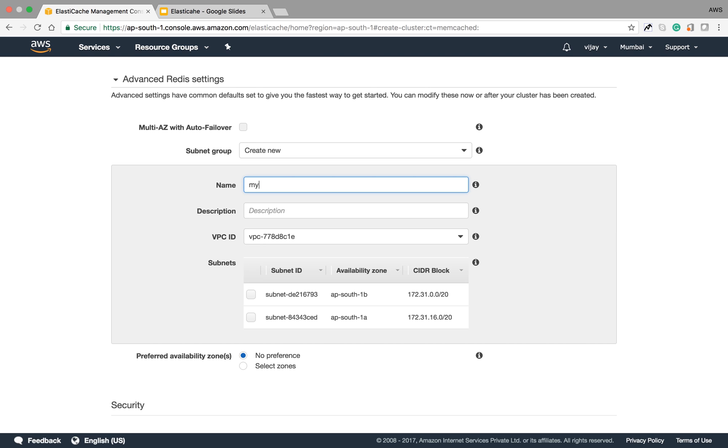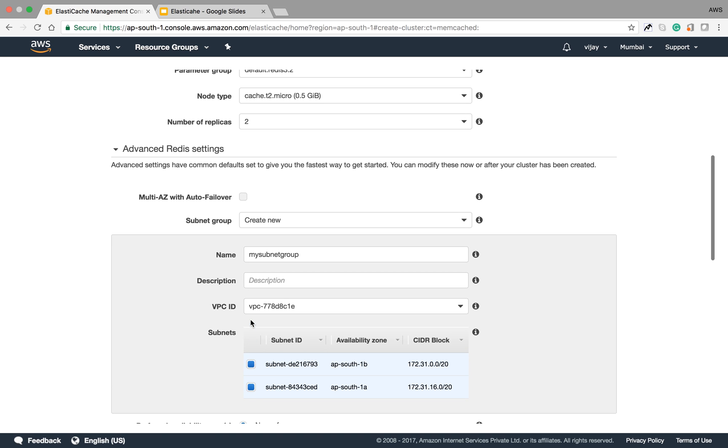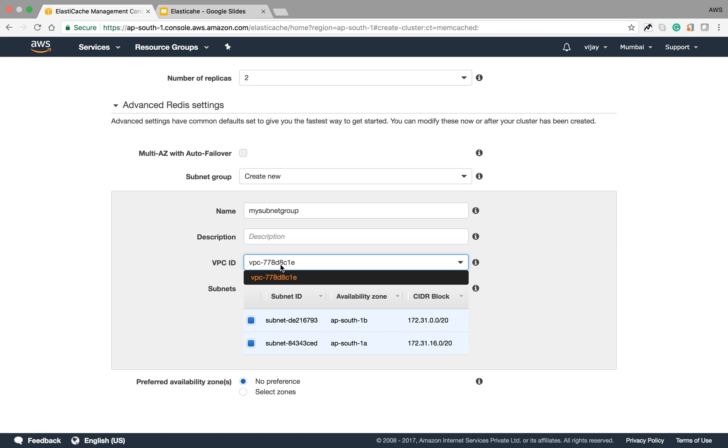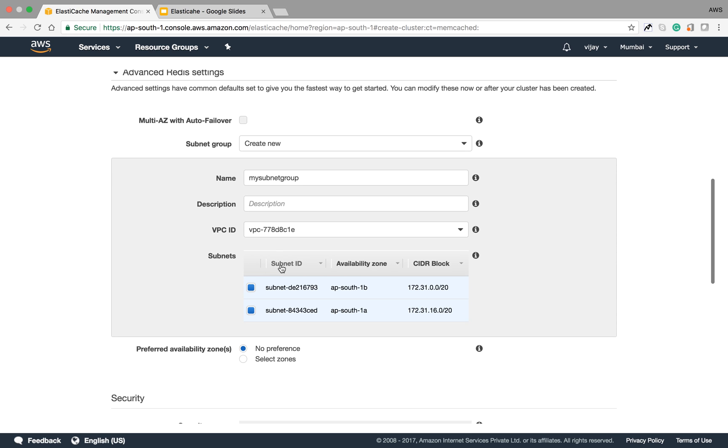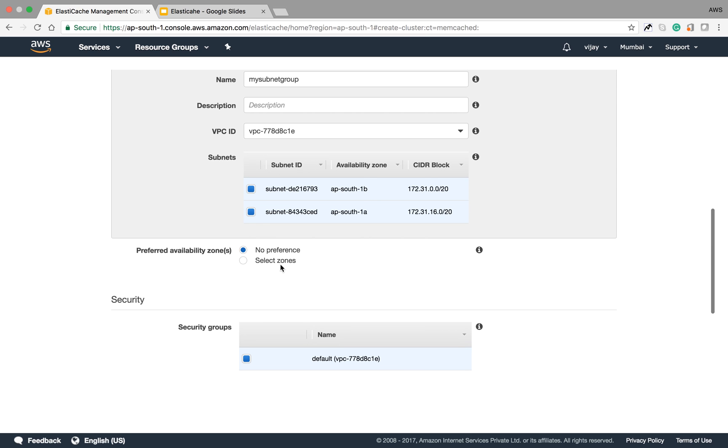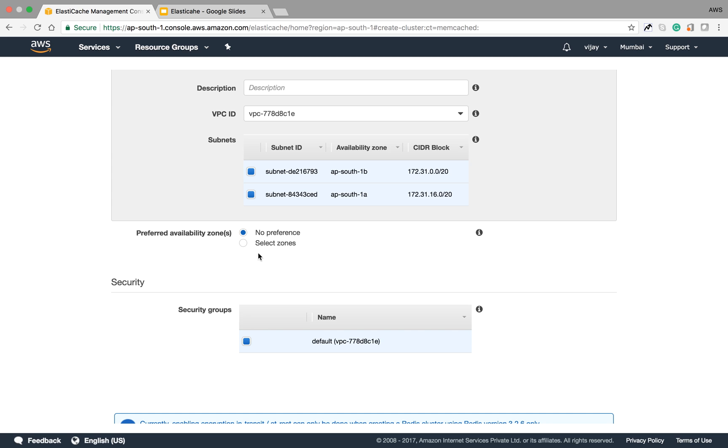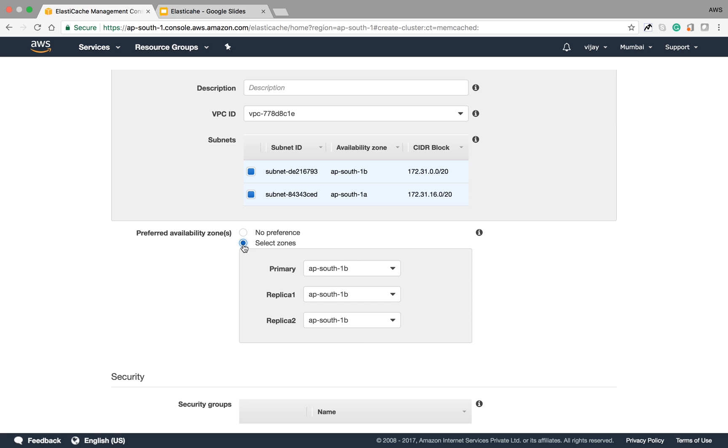I'm giving the name for the new subnet group as 'my subnet group.' This will create the subnet group from your VPC. I'm selecting two subnets for deploying my two replicas. I can choose my VPC from the different availability zones. Here I have only one VPC created. There's a preference for availability zones. This is one replica, and the second replica will be created here. I'm not specifying any preference.